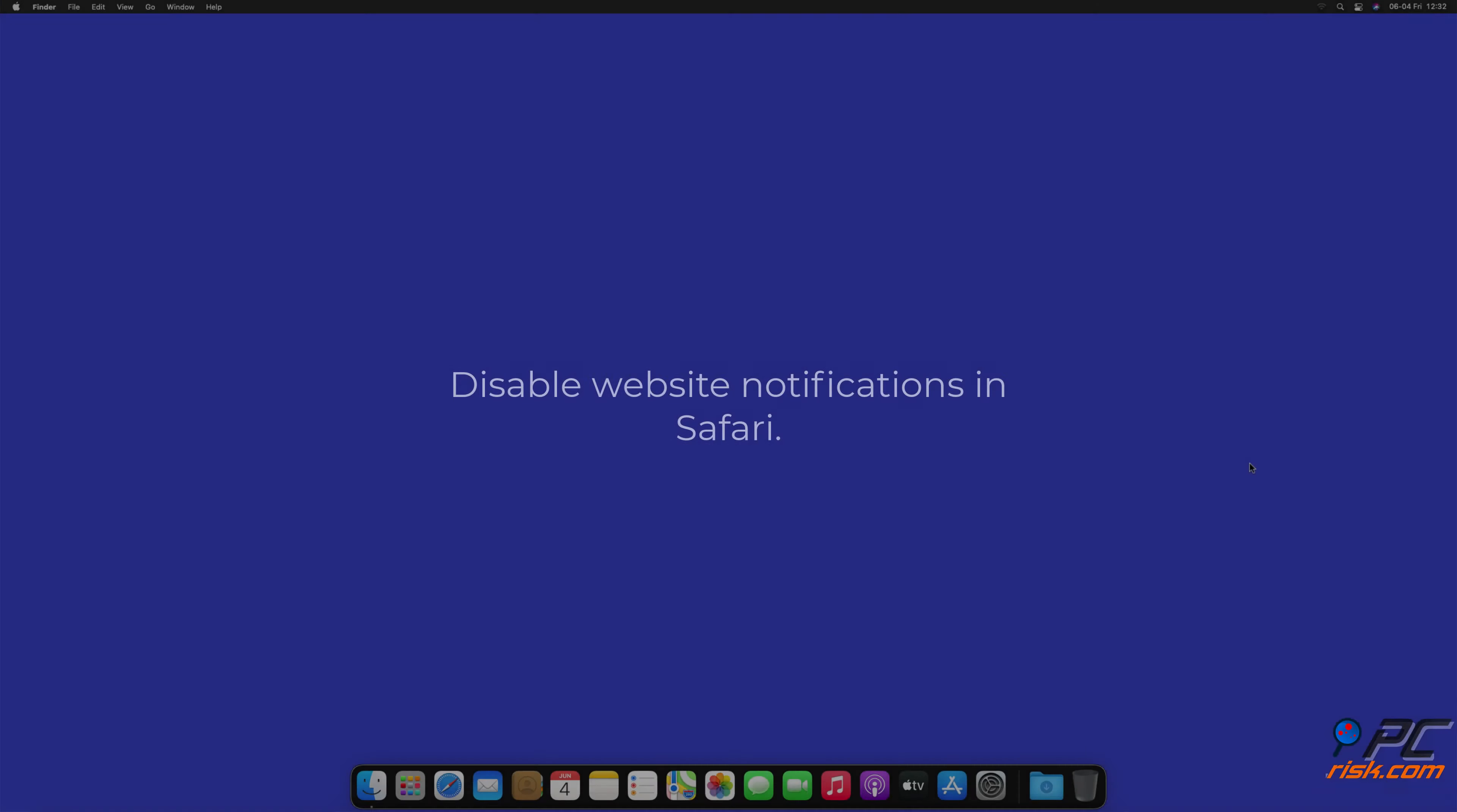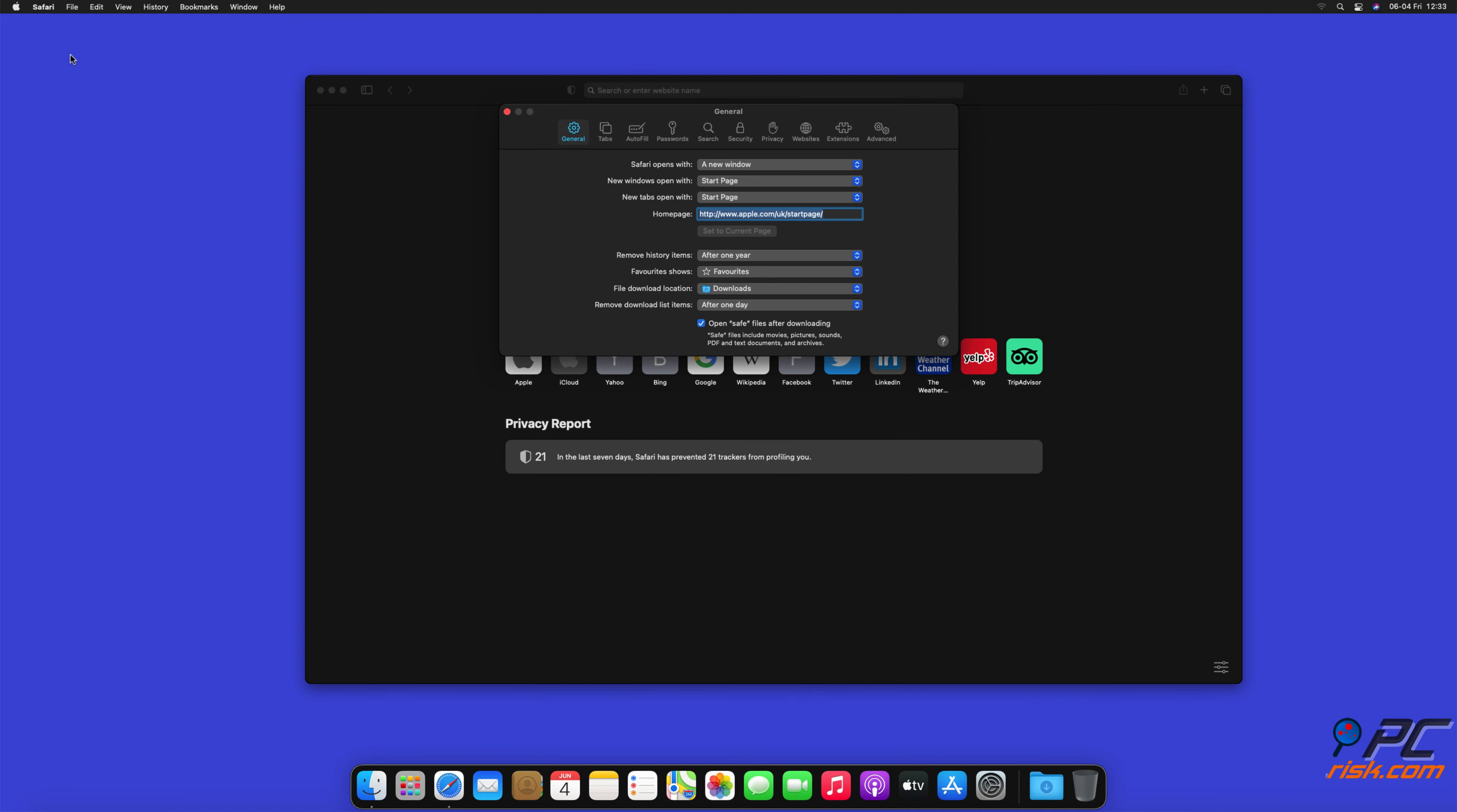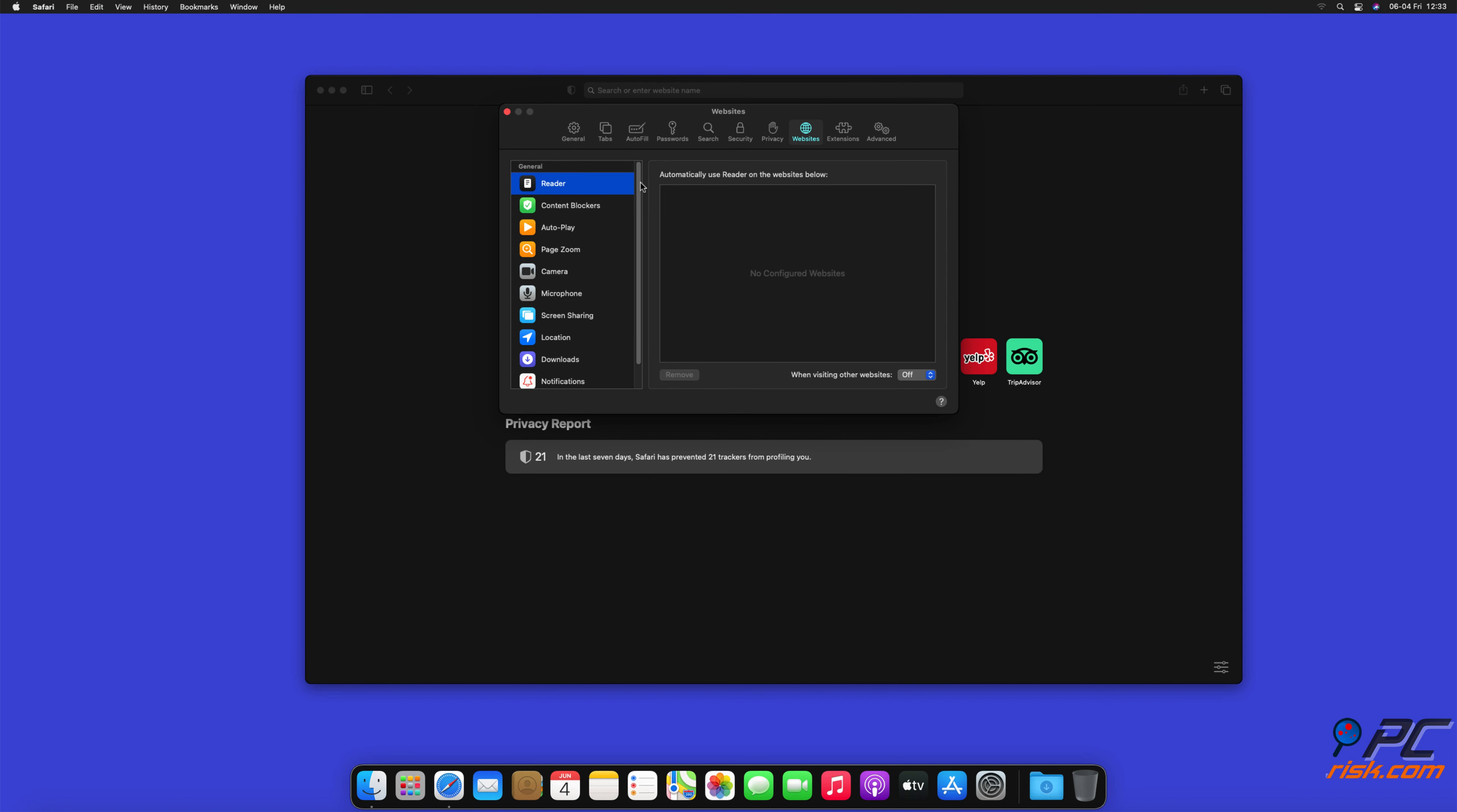How to disable website notifications in Safari. Click Safari button on the left upper corner of the screen and select preferences. Select the websites tab and then select notifications section on the left pane.